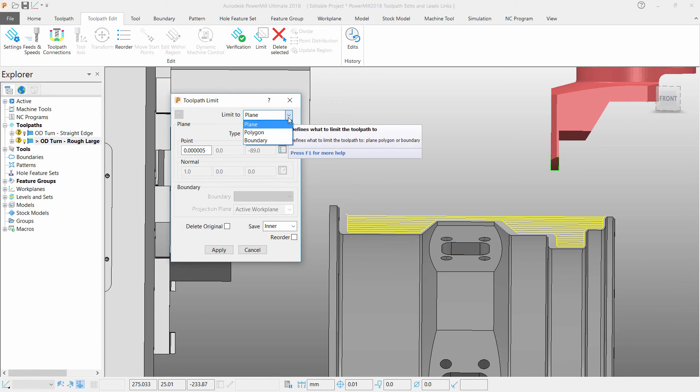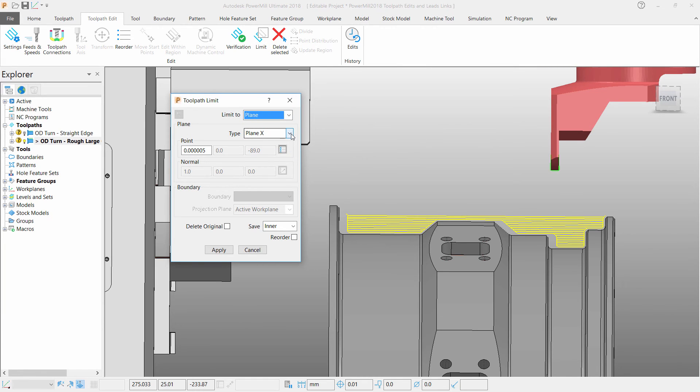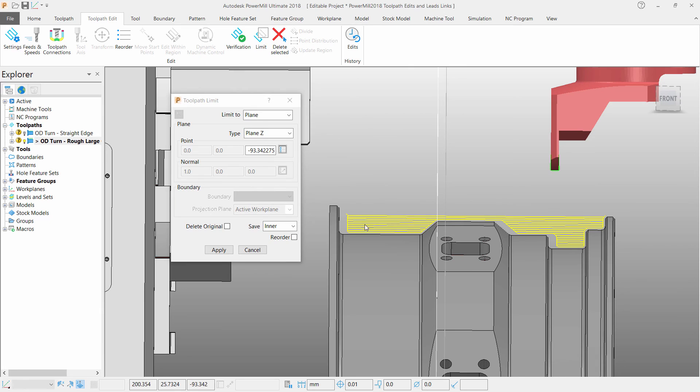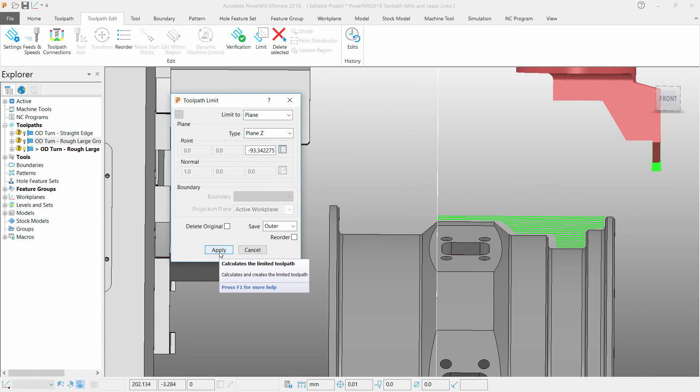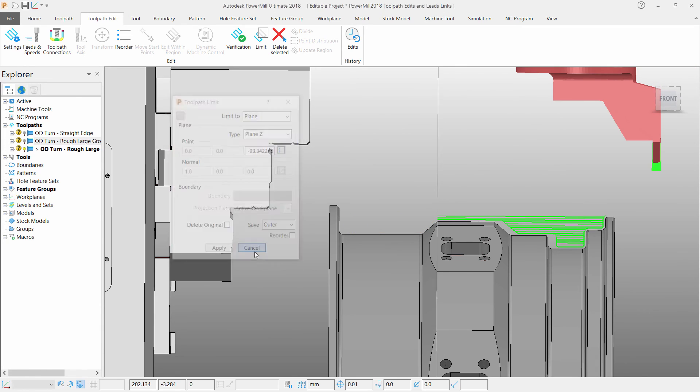From here we can select the type to plane Z. Select where we would like to limit this toolpath, in this case just at the end of the hexagonal edge, save the outer region and click apply.